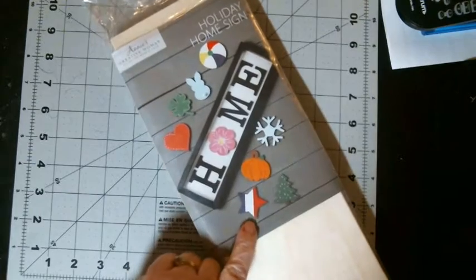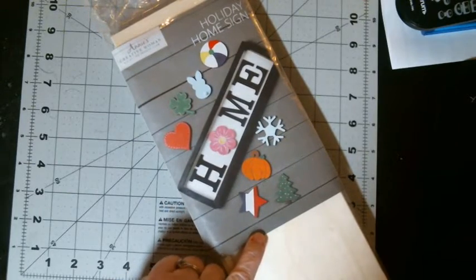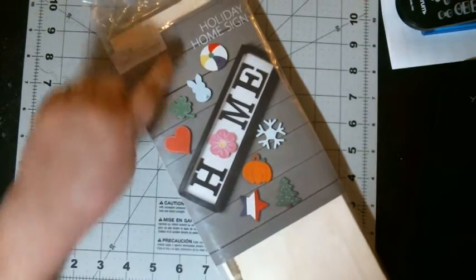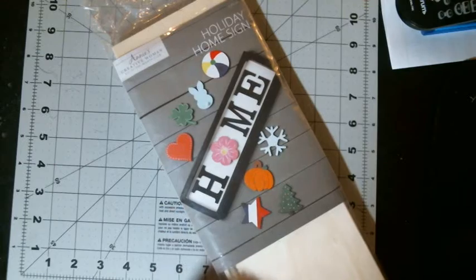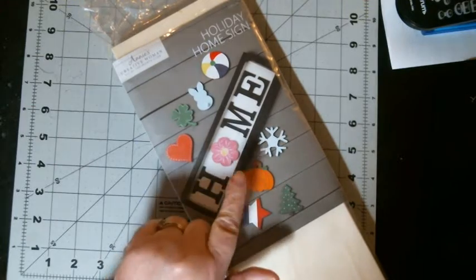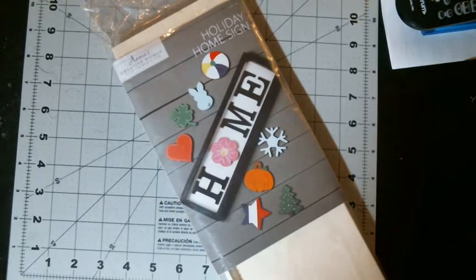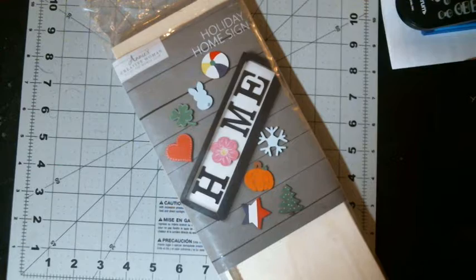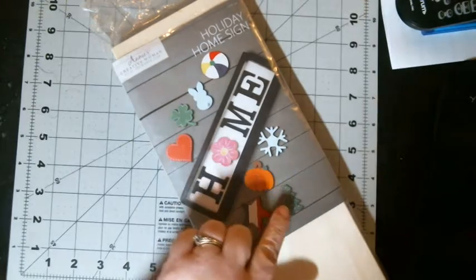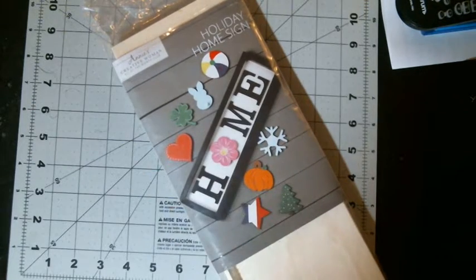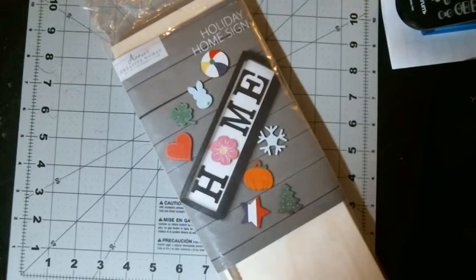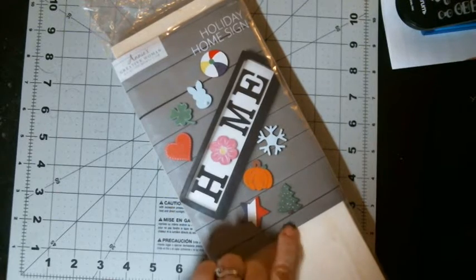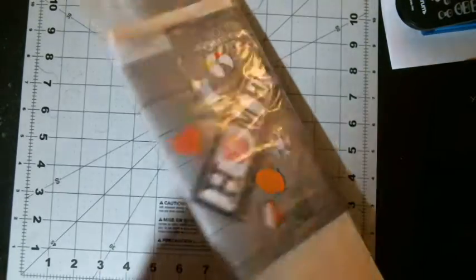You have the star for 4th of July. You have the beach ball for summer. You have the pumpkin for fall. You have the snowflake for winter. You have the Christmas tree for Christmas. You have the flowers for spring.